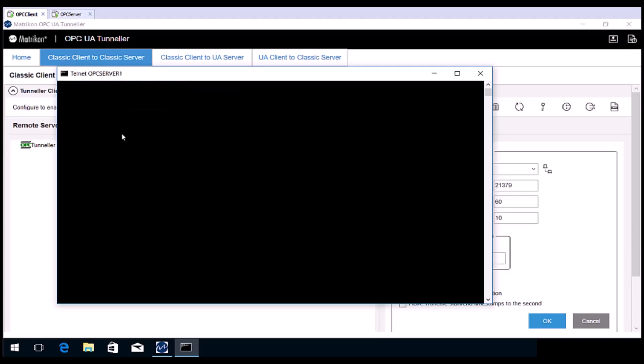If the Tunneller SSC service is running on the OPC server computer, and the specified port is open, you will see a black window with a flashing cursor up the top left. If the port is blocked, perhaps by a firewall, an error will be returned. Note that an error may also indicate that the Matricon OPC Tunneller SSC service is not running on the remote computer, or has been configured to listen on a different port.